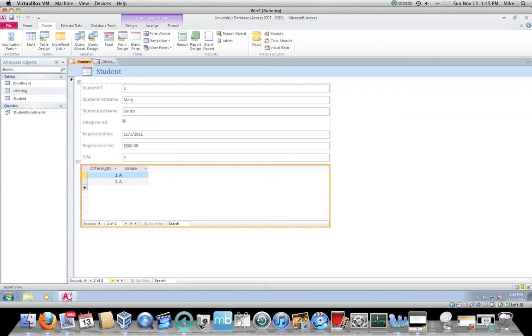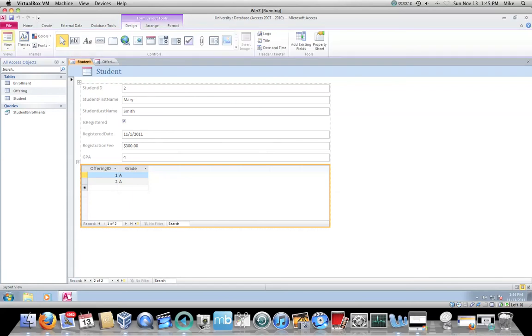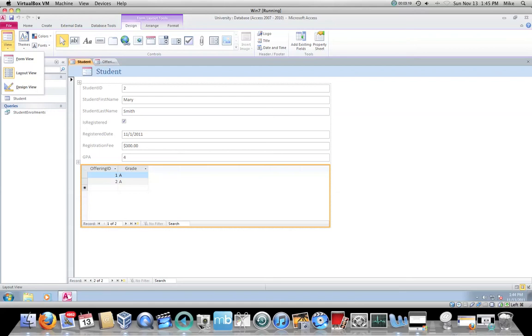The forms right now, because we're using that tool to create them, are not live forms. If I go back to design, you'll notice that the view is not the form view. When I drop that down, this is what's known as layout view. Layout view allows you to move controls around and do all sorts of stuff. We're not going to do any of that. That's beyond the scope of this course.